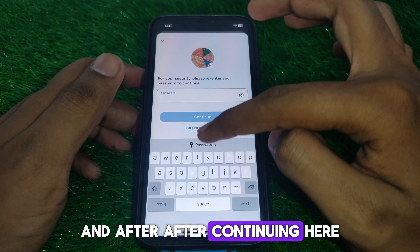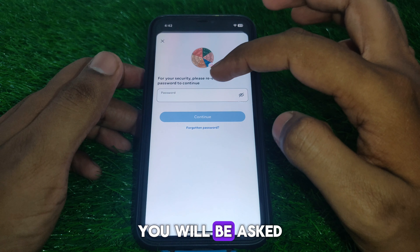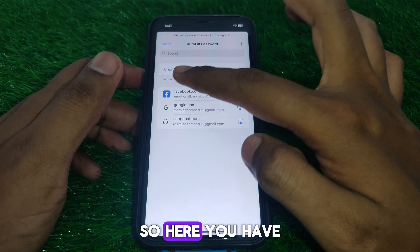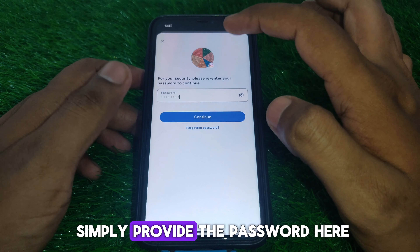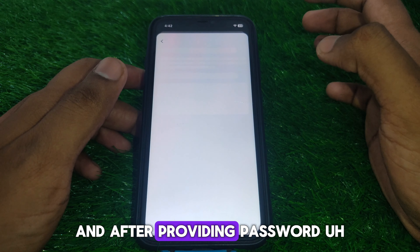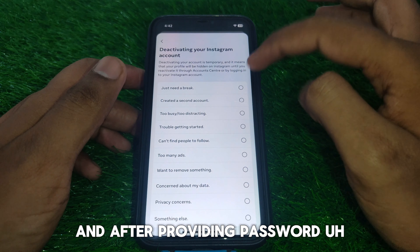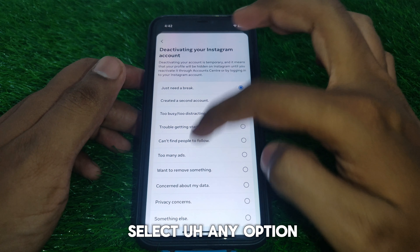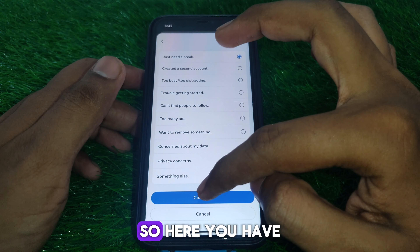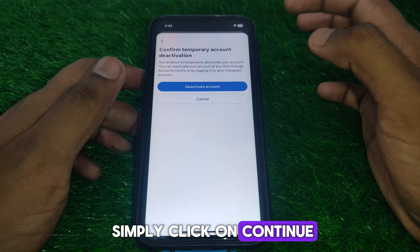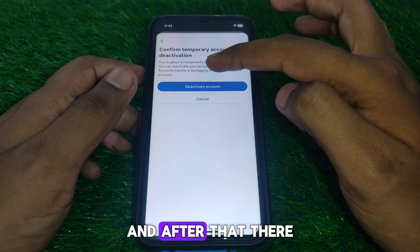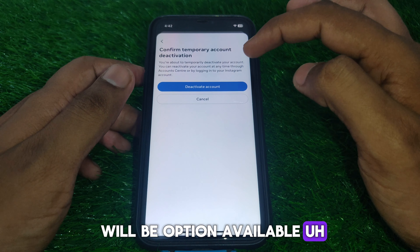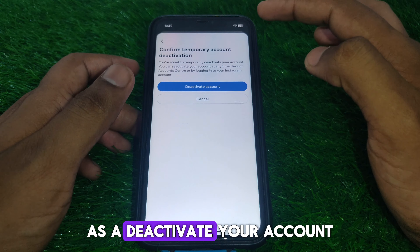After continuing, you will be asked to provide your password. Enter the password, then select any reason option you want, and click on Continue.